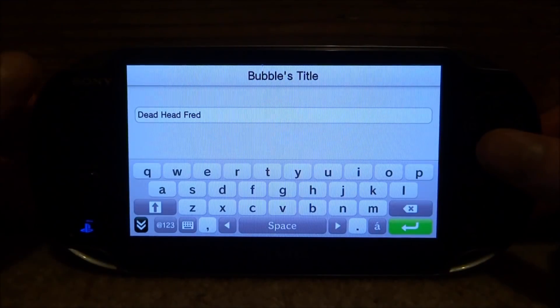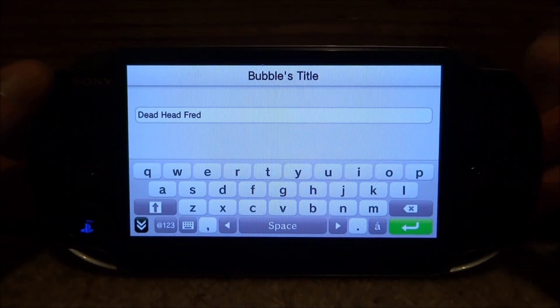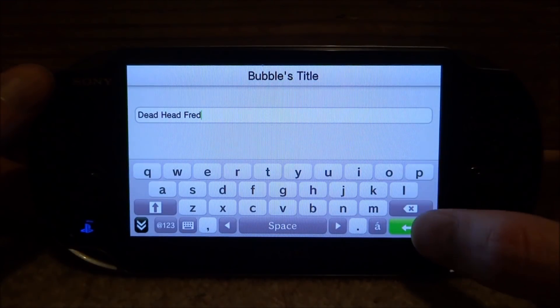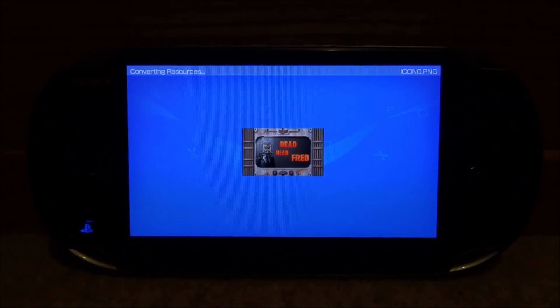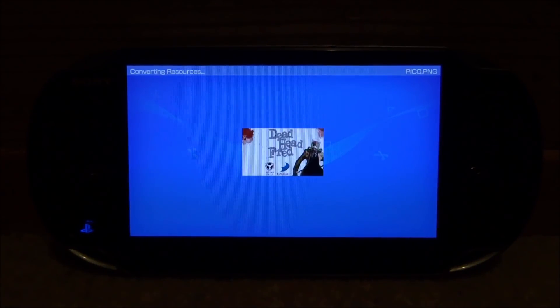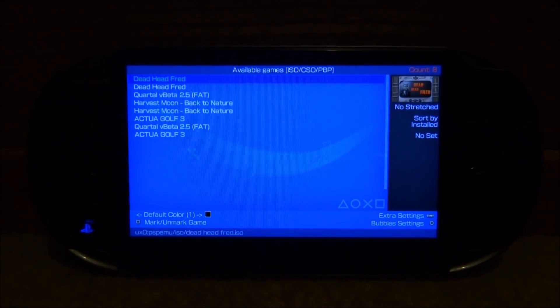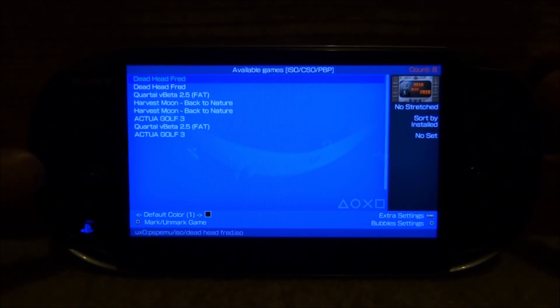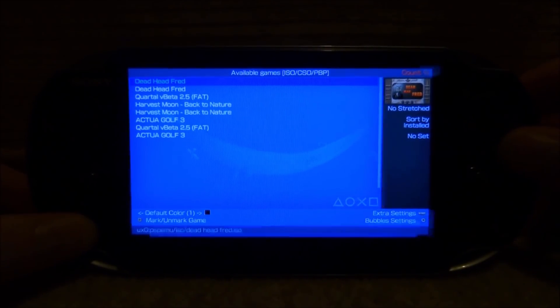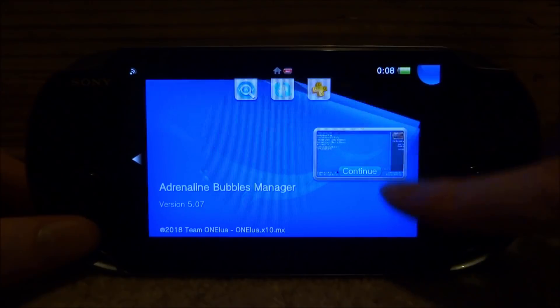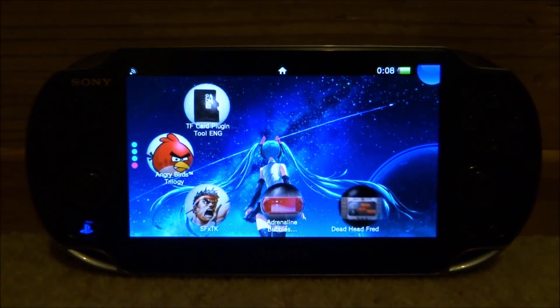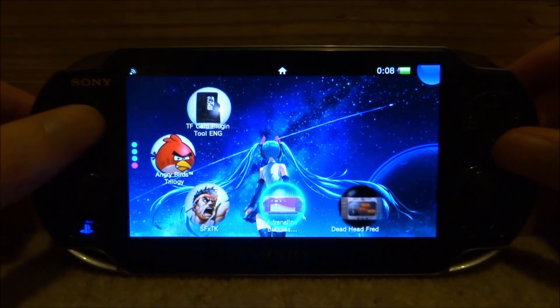Then it's going to come up with the name you want to call it. If you're happy with the default name, all you want to do is just tap the arrow down here. And then what it's going to do, it's going to start converting the resources and it's going to convert it onto your PS Vita's home screen. So just give it maybe like a minute or something like that. And then once it's done, all you want to do is just press your PS Vita home button. You can completely close out the bubble manager if you want to, and you will find your PSP game on the home screen.